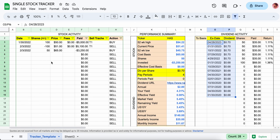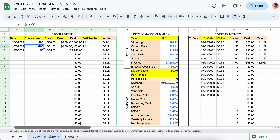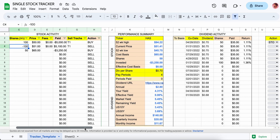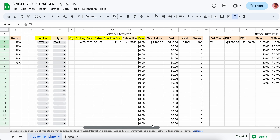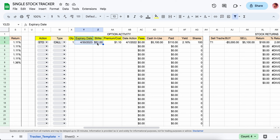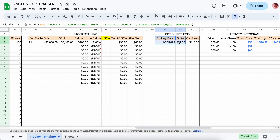To recap: for stock activity, enter your buys and sells, make sure selling shares are negative, and use the tranches to keep buys and sells in the same group. For options activity it's similar — the expiration date and the strike act as the tranche to group the options return, allowing you to enter multiple contracts for the same expiration date and strike.